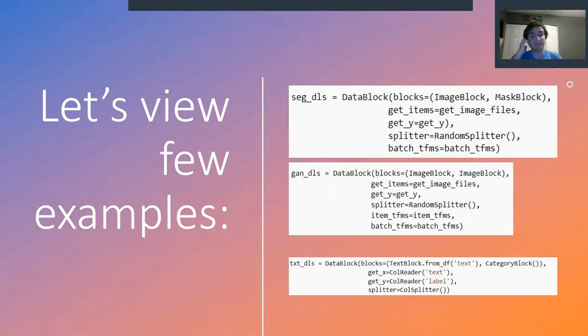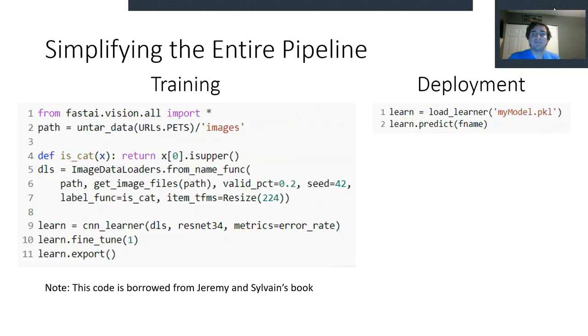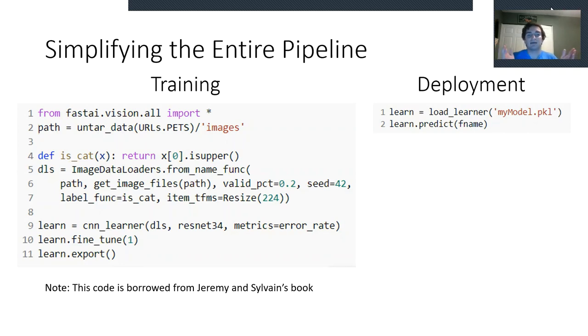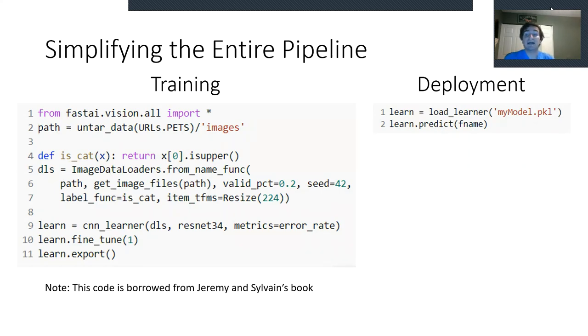By following this approach now, almost any problem can fit into this nice and easy to follow framework. Let's look at another example. How does FastAI successfully simplify the entire training pipeline? Well, I can create a model that can tell if something is a cat or a dog in 11 lines of code and have it ready for deployment, which means that you can make a model that can perform this and finish training in under an hour.